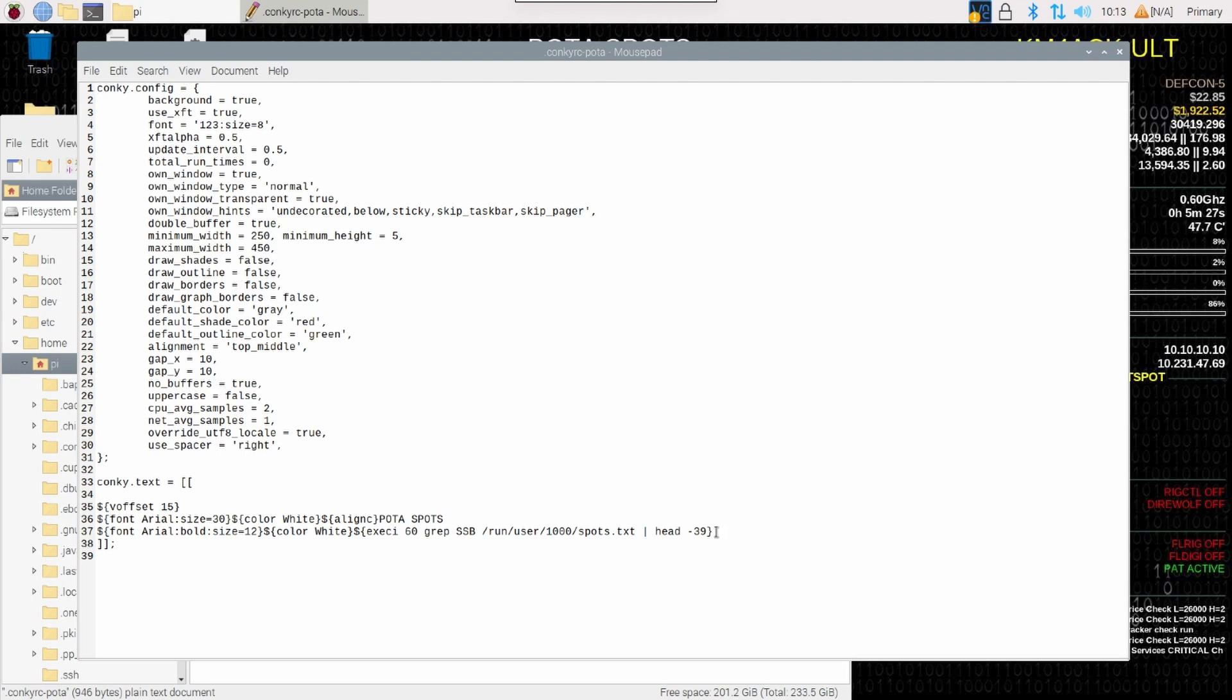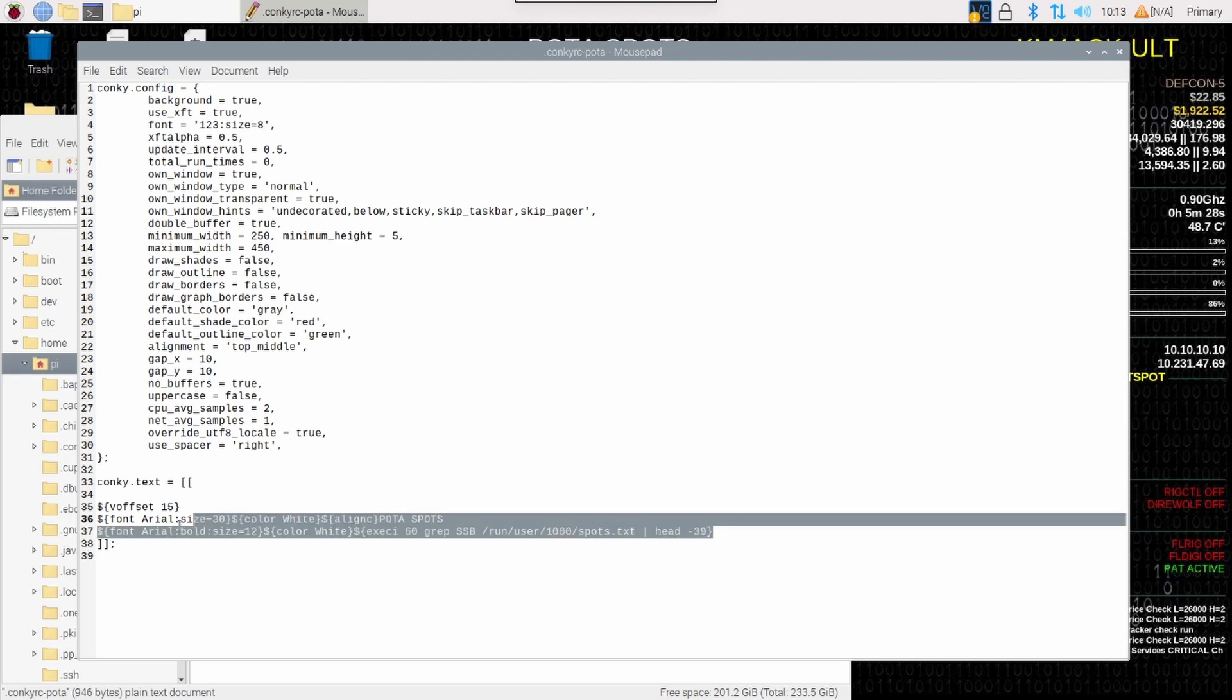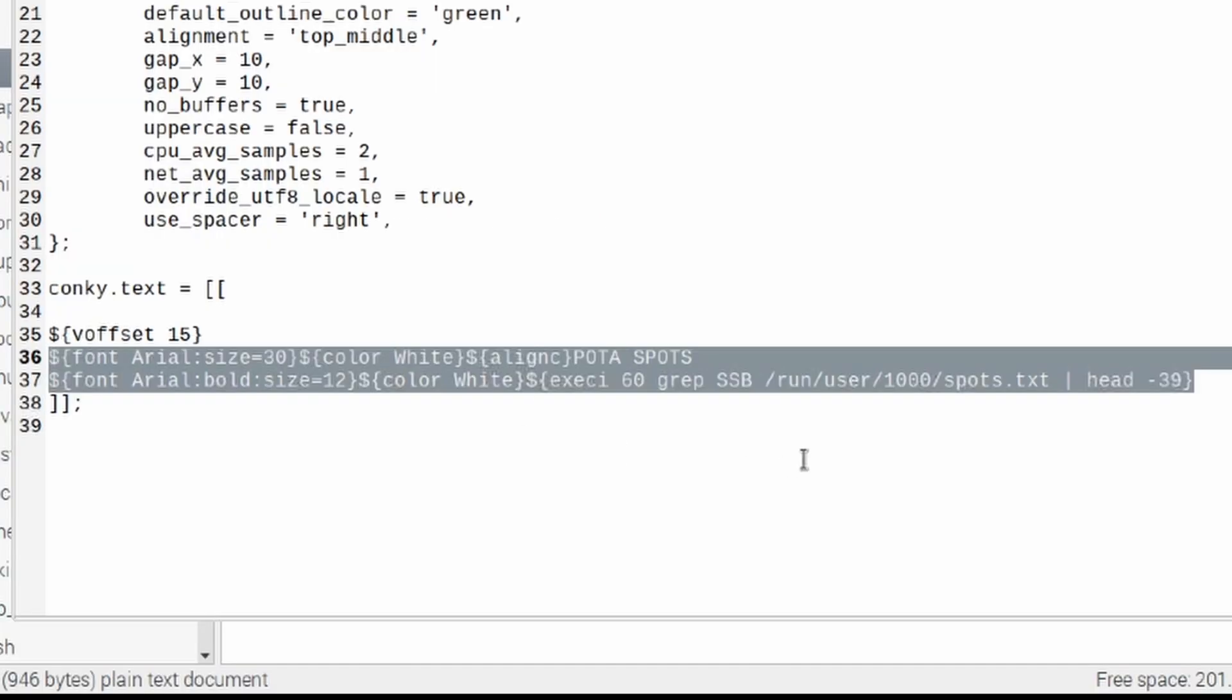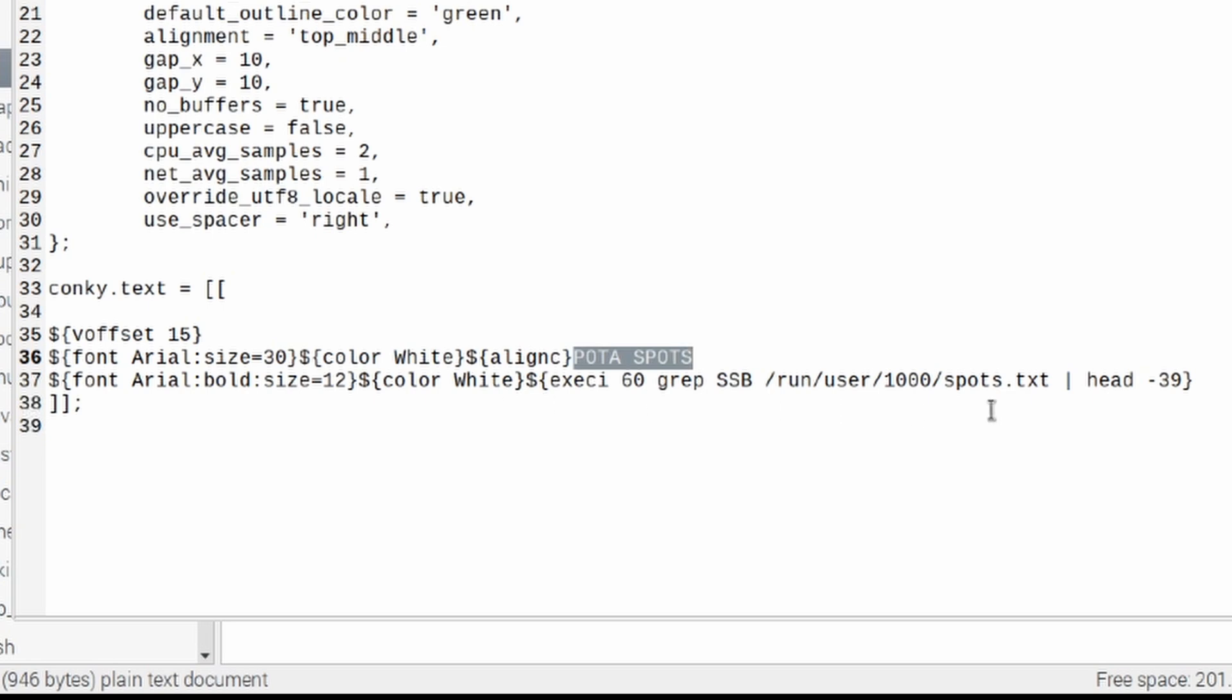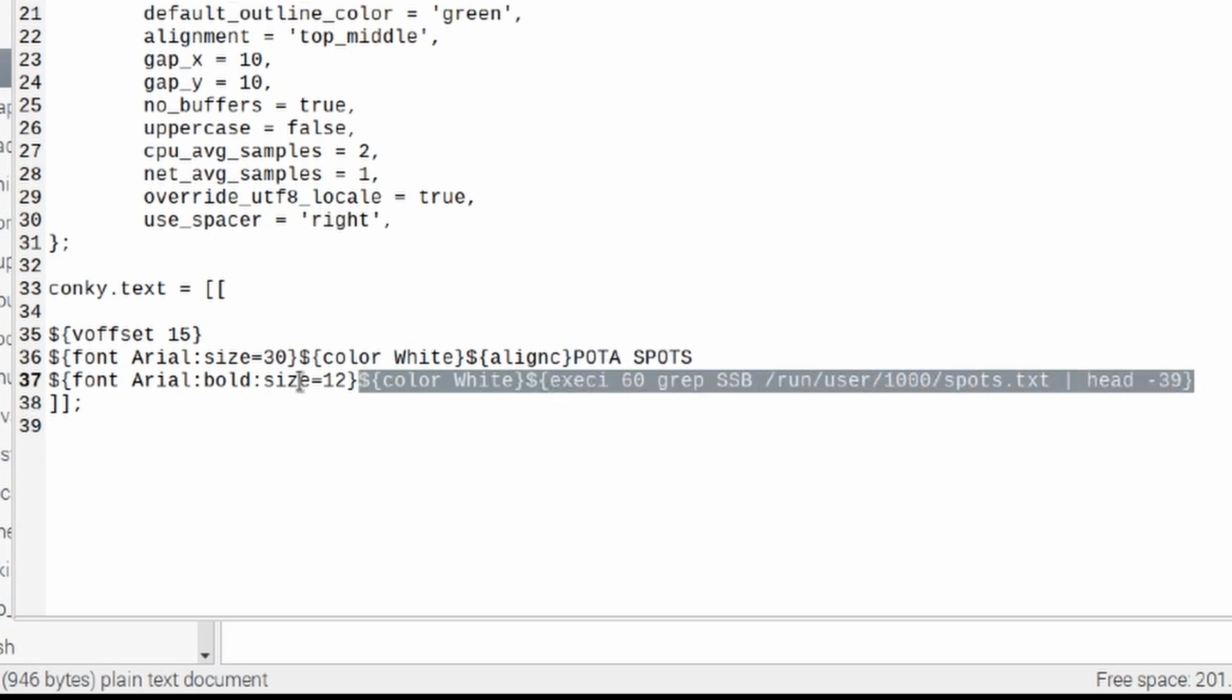Once the text editor opens up, what we're looking for is these last couple of lines down here near the very bottom. The first line is in a 30-point font. You'll notice the font is Arial. The color is white. Its alignment is align C, which is aligned to the center of the screen, and then the words here are POTA spots. You can change that any way you see fit to suit your particular preferences.